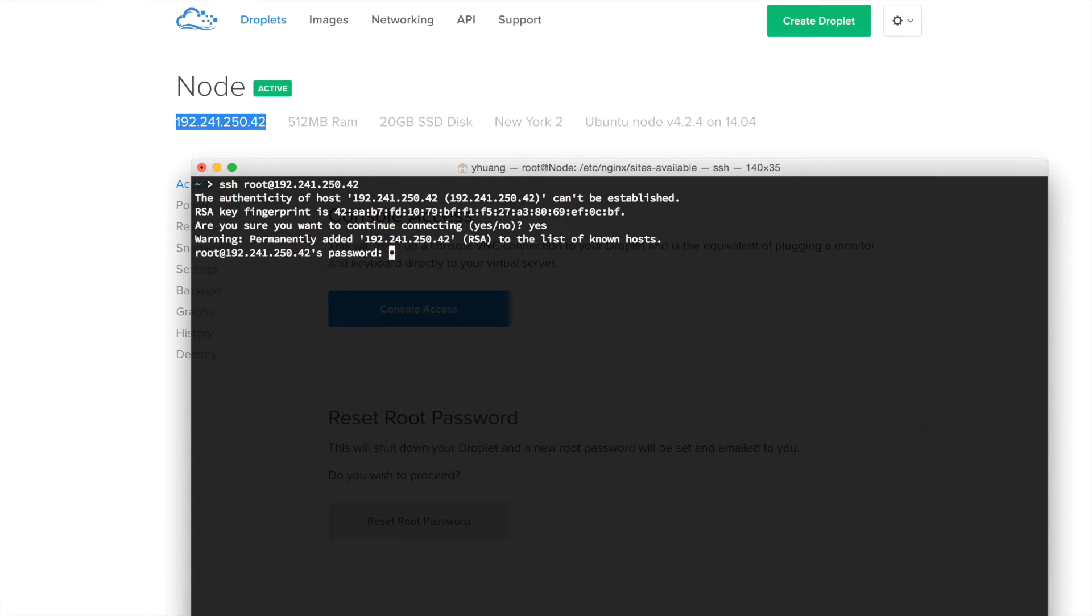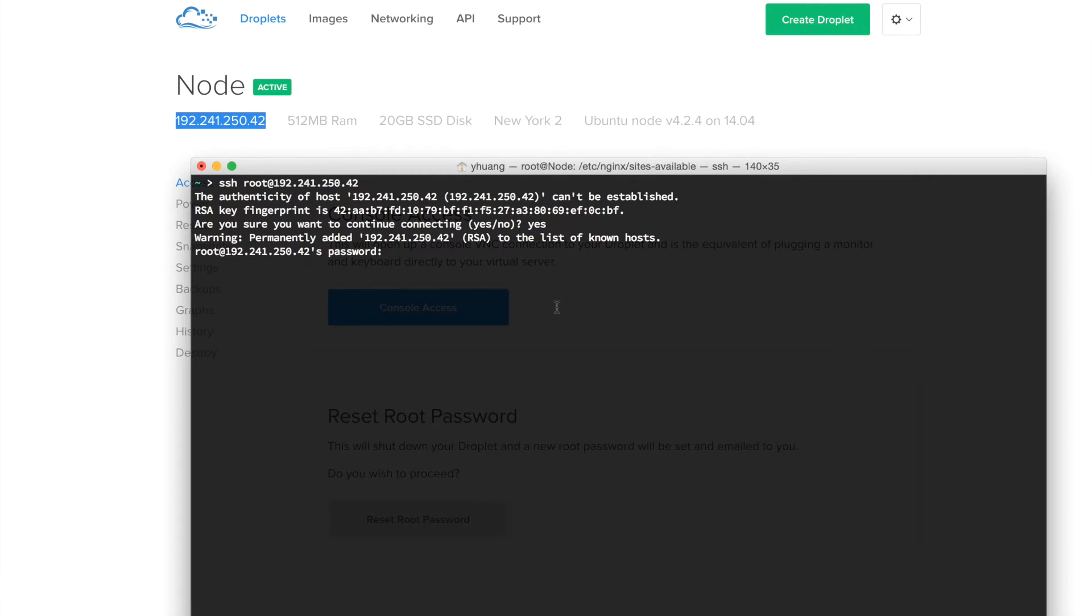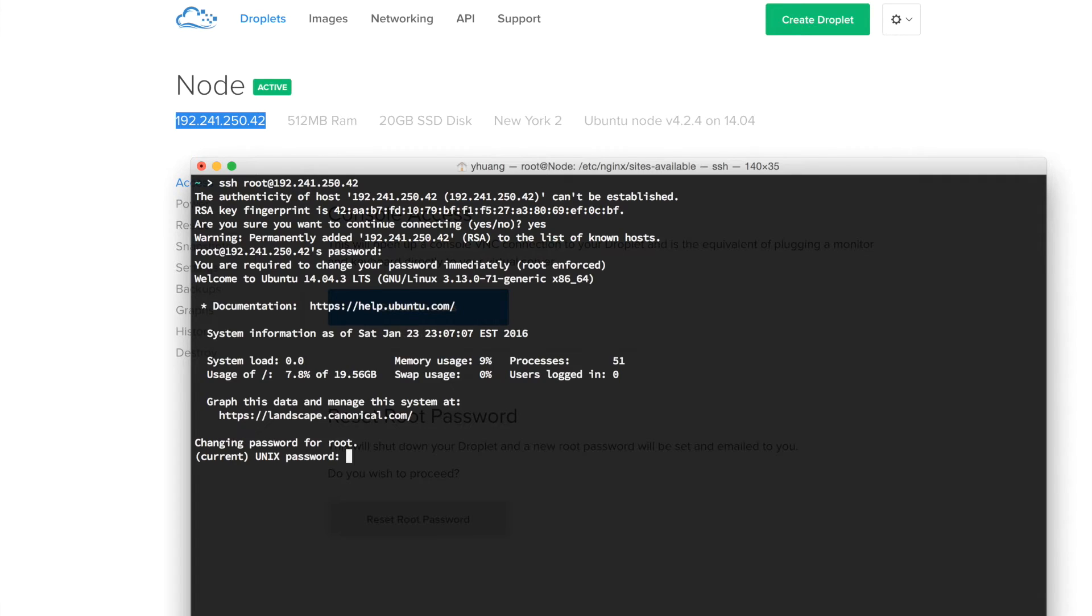Now open up your console and do SSH root at this address. Say yes, and now you'll be prompted for the password. For your password, you need to go to your email. Once you get the password from your email, type in your password and you should enter your server.